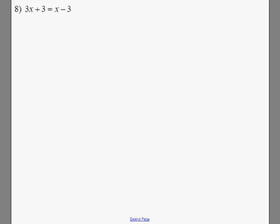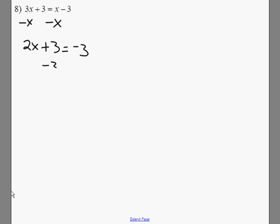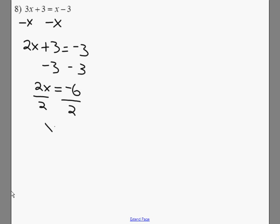Again, variables on both sides. We'll subtract x on both sides, and we get 2x plus 3 equals negative 3. Subtract the 3 on both sides, we get 2x equals negative 6. Divide both sides by 2, x equals negative 3.